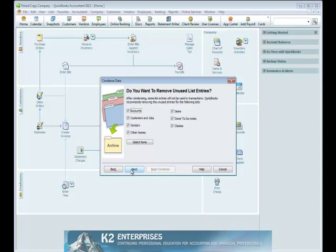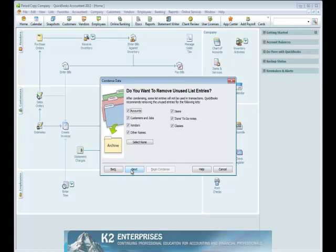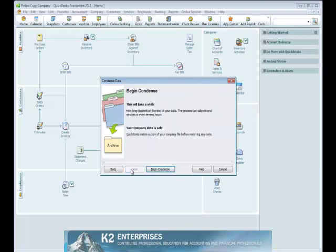Upon clicking Next on this screen, we are presented with the option of removing unused list entries. If there are general ledger accounts, customers, vendors, etc. that are not used, you can choose to remove those by checking the appropriate boxes.